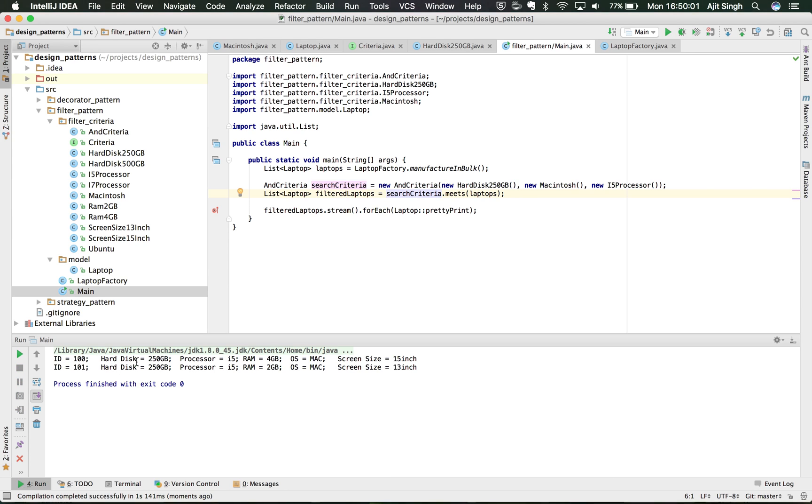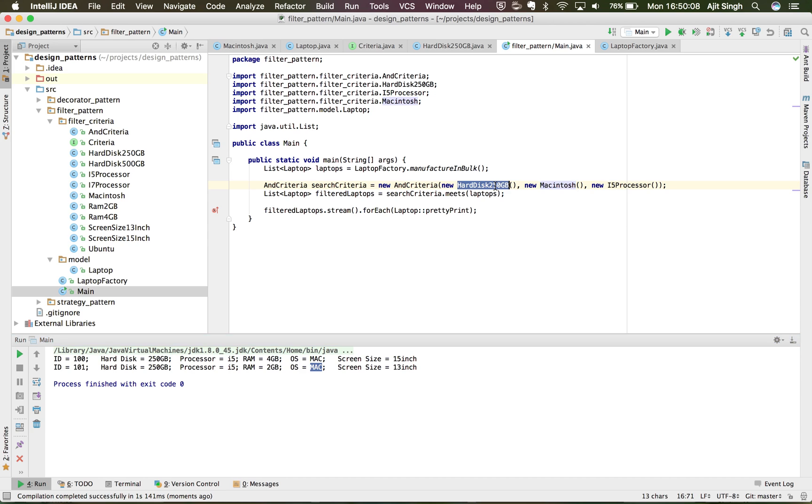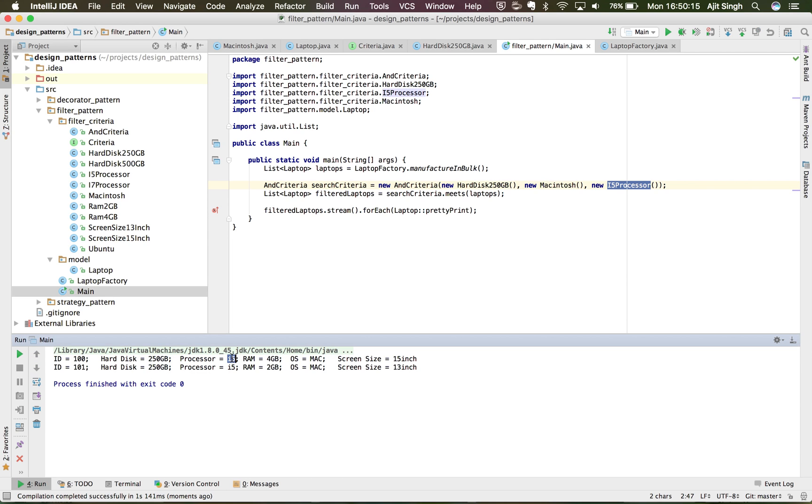Let's take a look what would be the result with this configuration. I'm going to run it. It has compiled and it has run. If you see, it has filtered two laptops for me. I said it should be Mac, both are Mac. I said hard disk size should be 250GB, it is 250GB indeed. I want i5 processor, yes i5 processor, yes i5 processor.